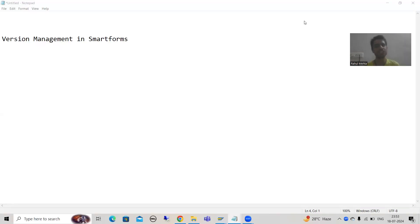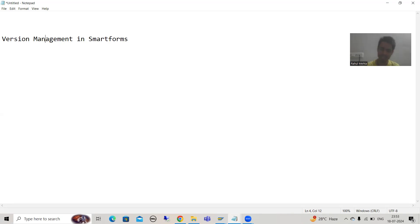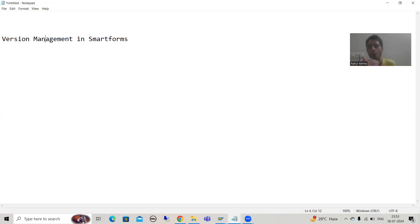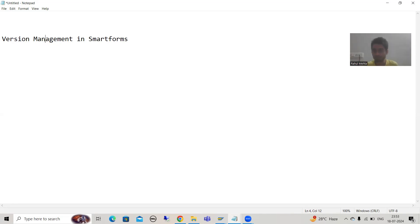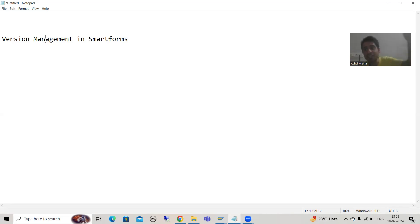We will start with a new topic: version management in smart forms. You all know what version management is — I fully explained the concept in the transport organizer playlist. Whenever you store an object into a transport request and release that transport request, SAP maintains a permanent version in that system. If you want to see what the code was at a specific point in time, you can check it using the version.